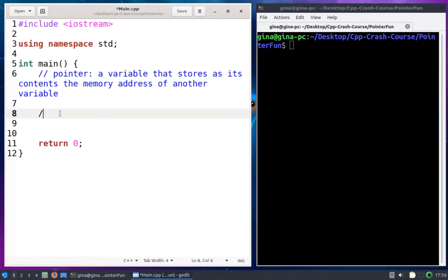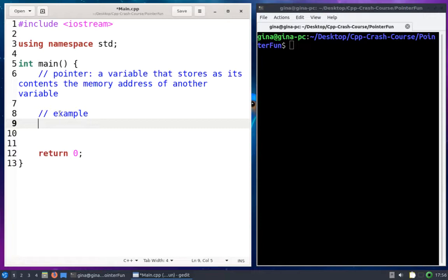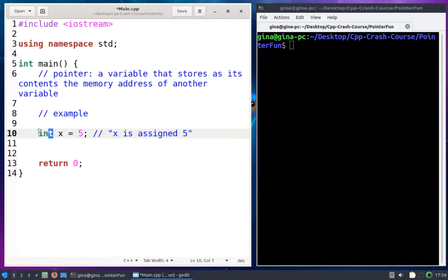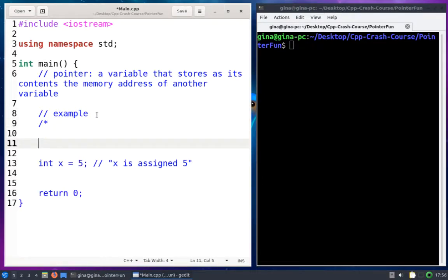Let's go through an example and I'll explain line by line with a table keeping track of all the variables, with some comments describing what's happening and how I recommend you read code that uses pointers. Let's say I have int x assigned 5. I like to read this as x is assigned 5 or x gets 5. So I've got a variable called x, its type is an integer, and its contents is 5.